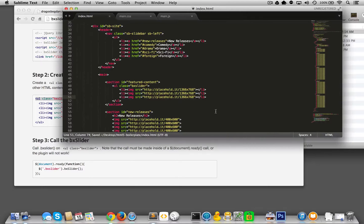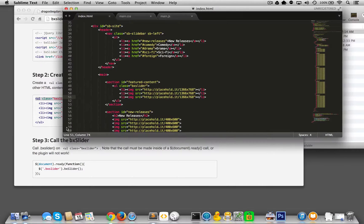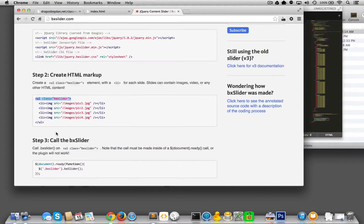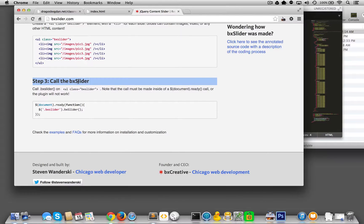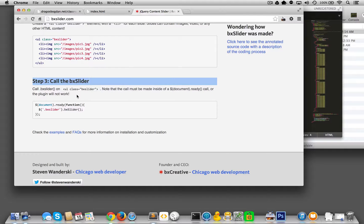And not quite done. I think I still have to, oh yeah right, I got to call the BX slider because every time you have it you need to actually initiate it in your own custom JavaScript folder, so our JavaScript file.